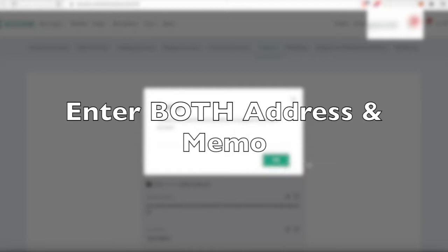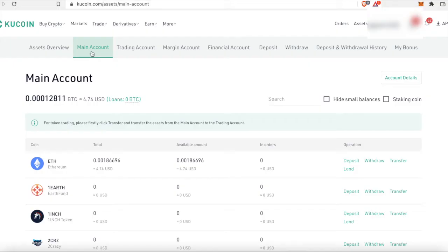Make sure that you do enter both your address and your memo, because if you don't enter the memo your crypto might get sent to the middle of nowhere. Make sure both are entered, then send it over from Coinbase to KuCoin. It's really simple — that is step one.